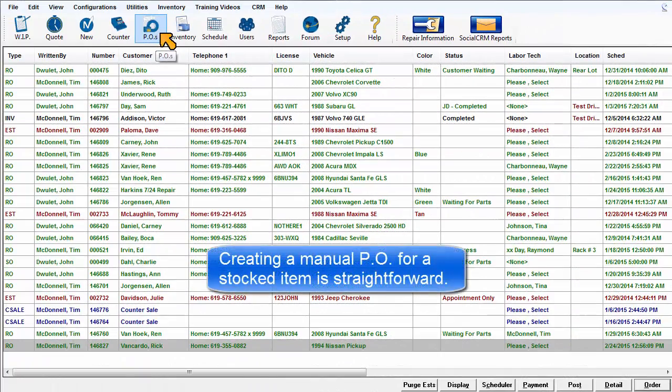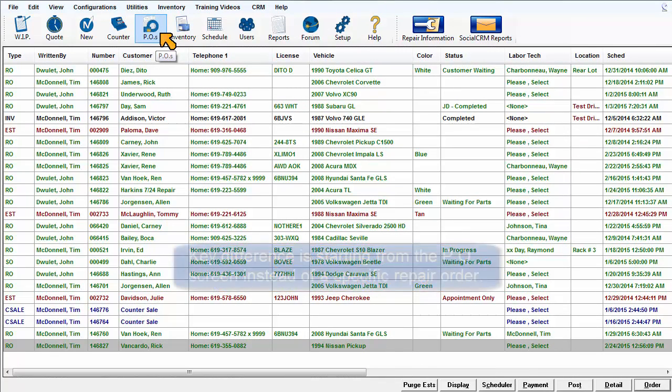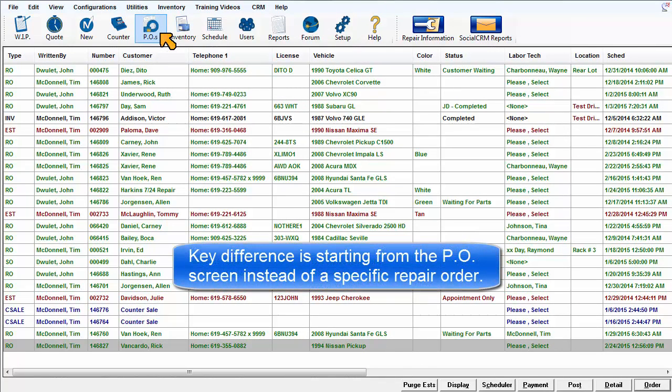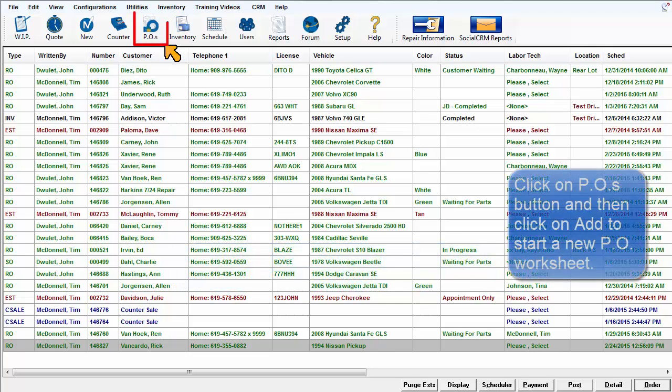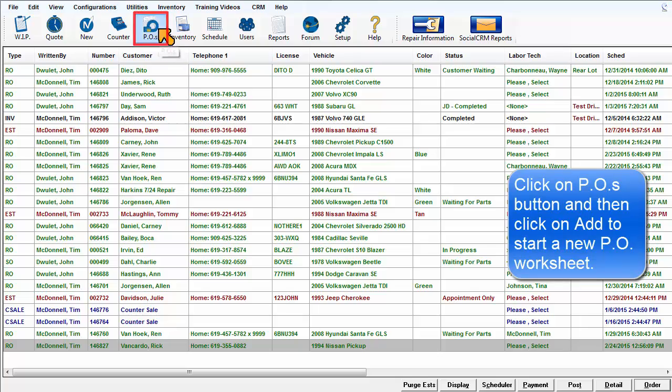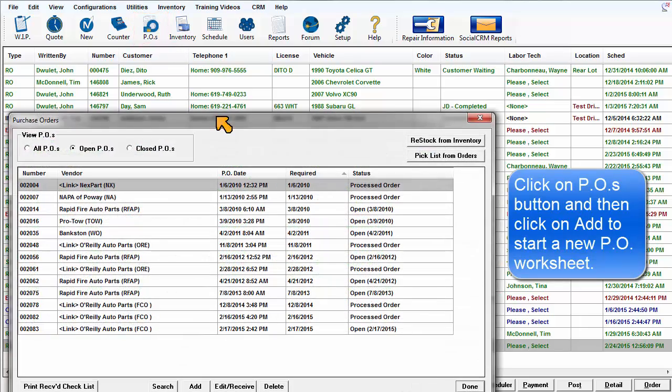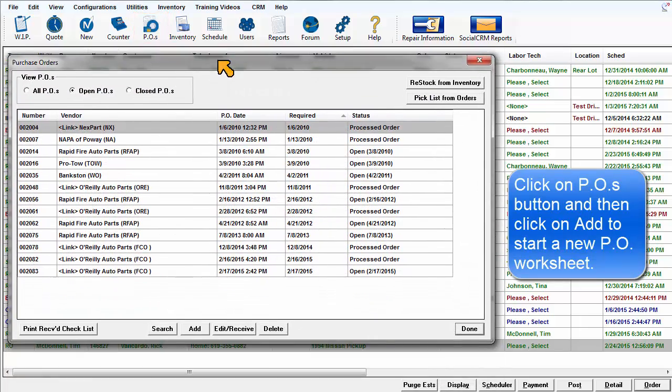Creating a manual purchase order for a stock item is straightforward. The key difference is that it starts from the PO screen instead of order options for a specific repair order. Click on the PO's button and then Add to start a new PO worksheet.